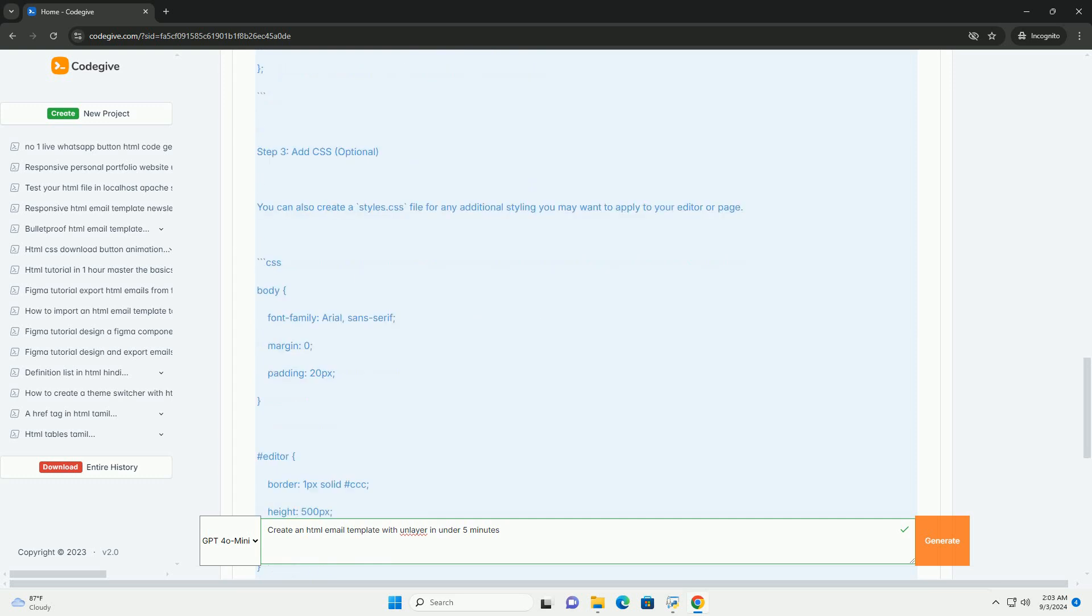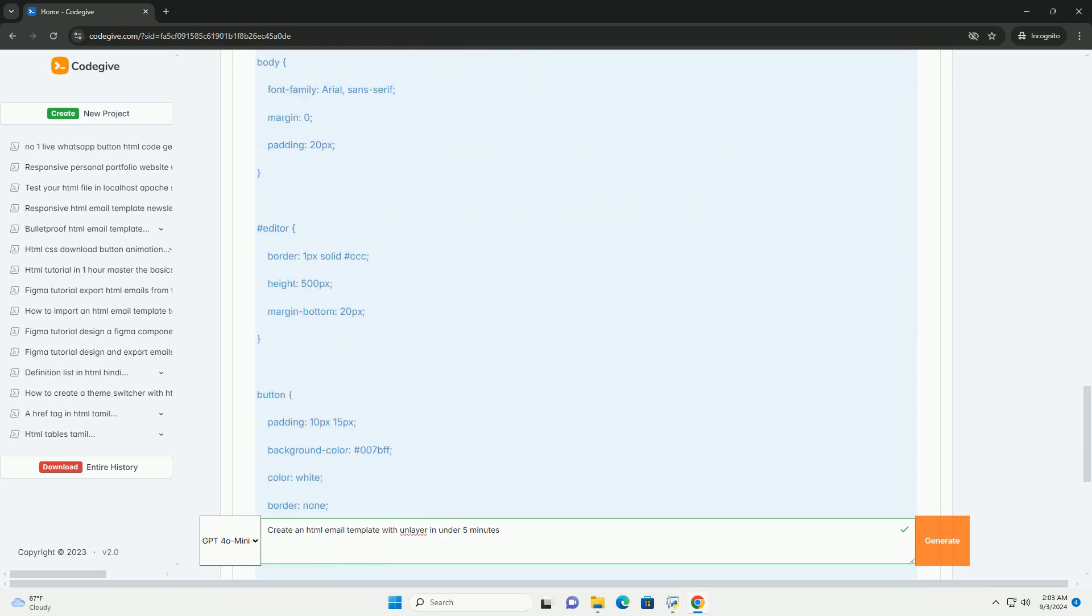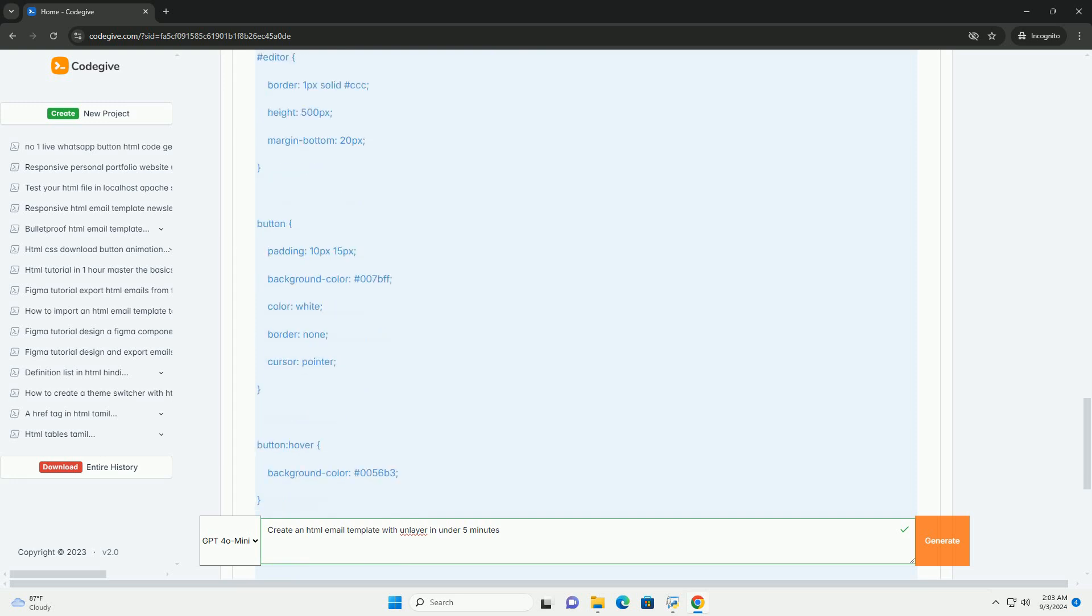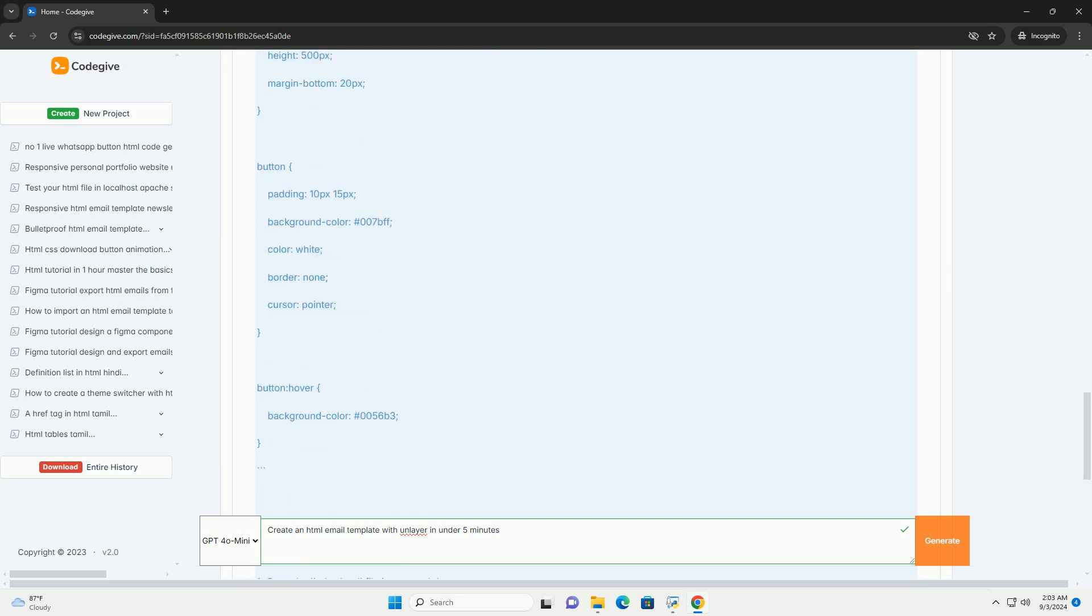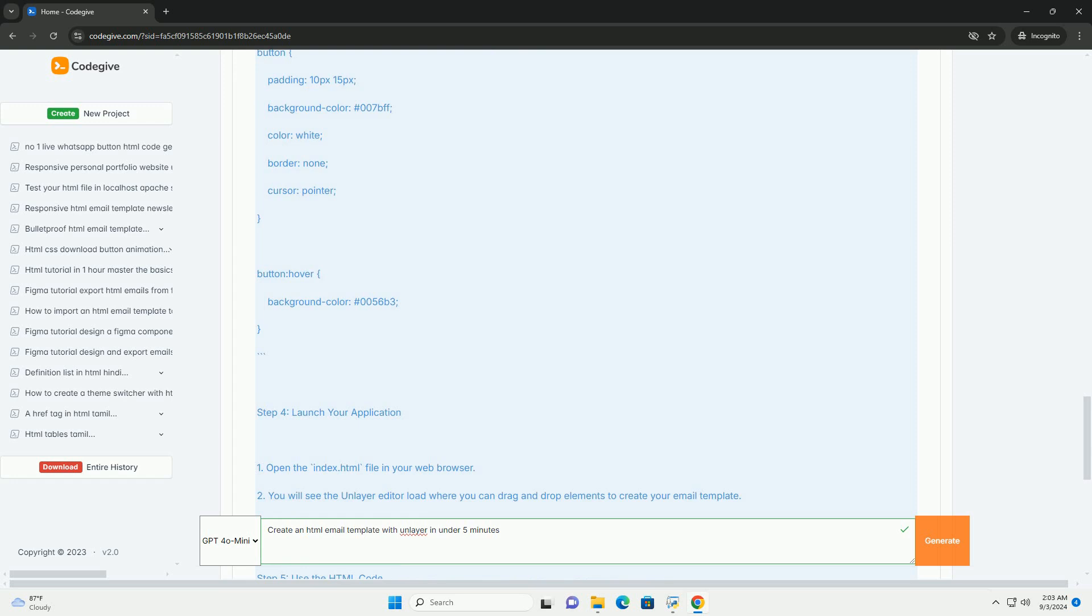From there, you can customize the layout by adding various elements such as text blocks, images, buttons, and social media icons.